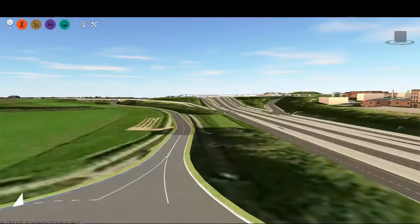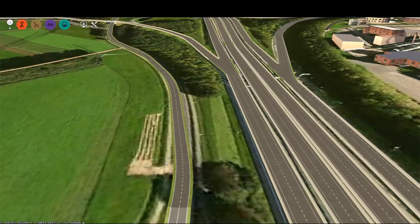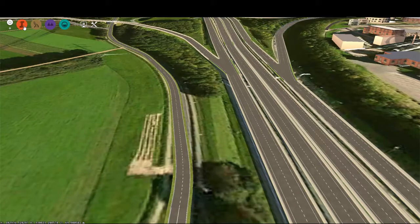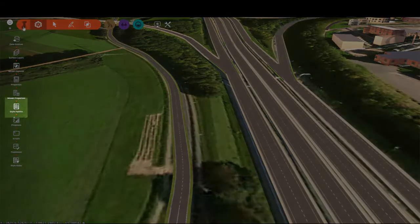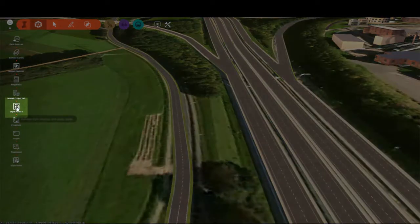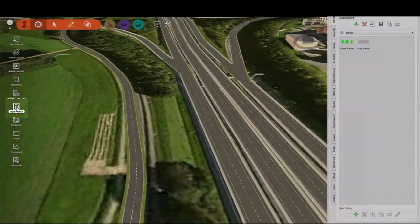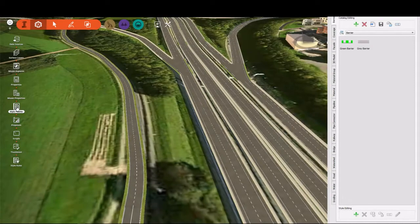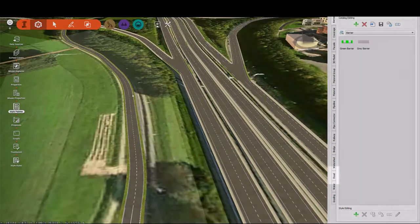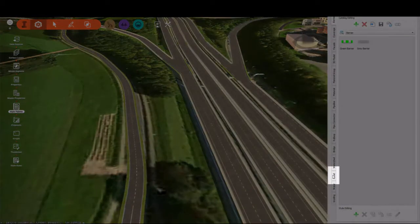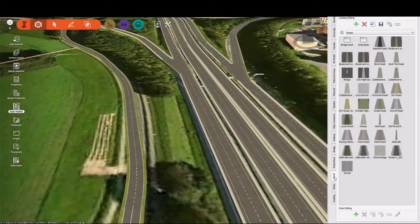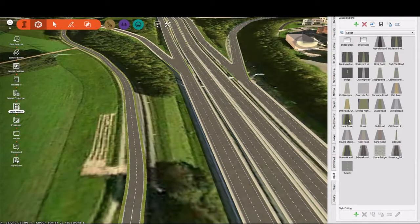The way an object looks in InfraWorks is controlled by its style. Styles can be found in the style palette. And if we go to the road tab of our style palette, you can see all of the road styles that we have.